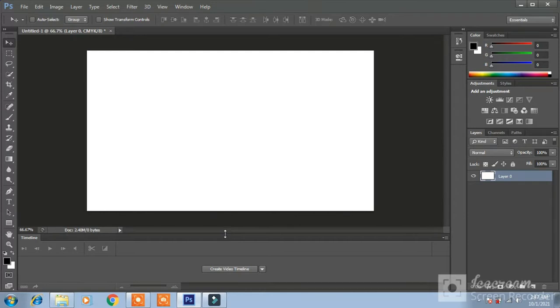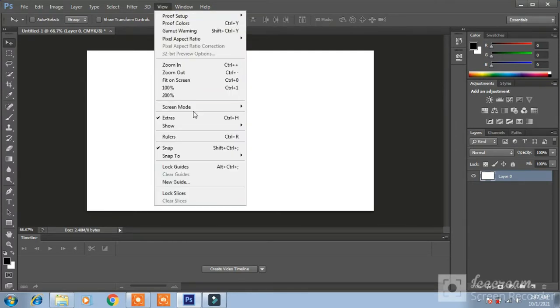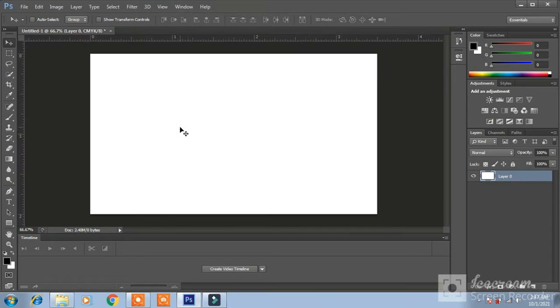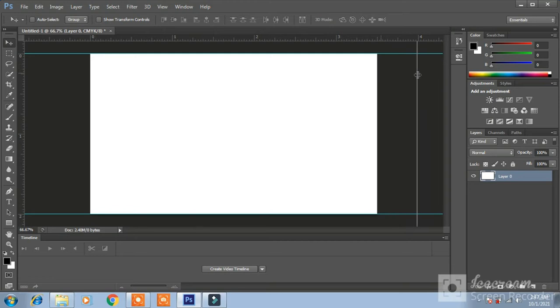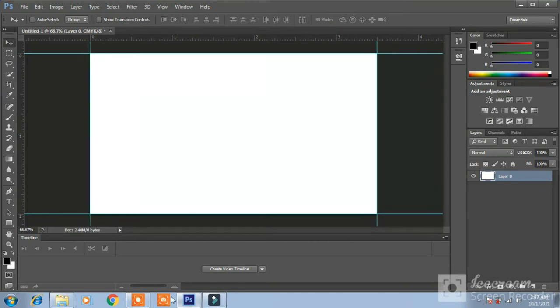Now what you have to do is to go to view and ruler. Drag the line here and another here from left ruler to right and left to left.